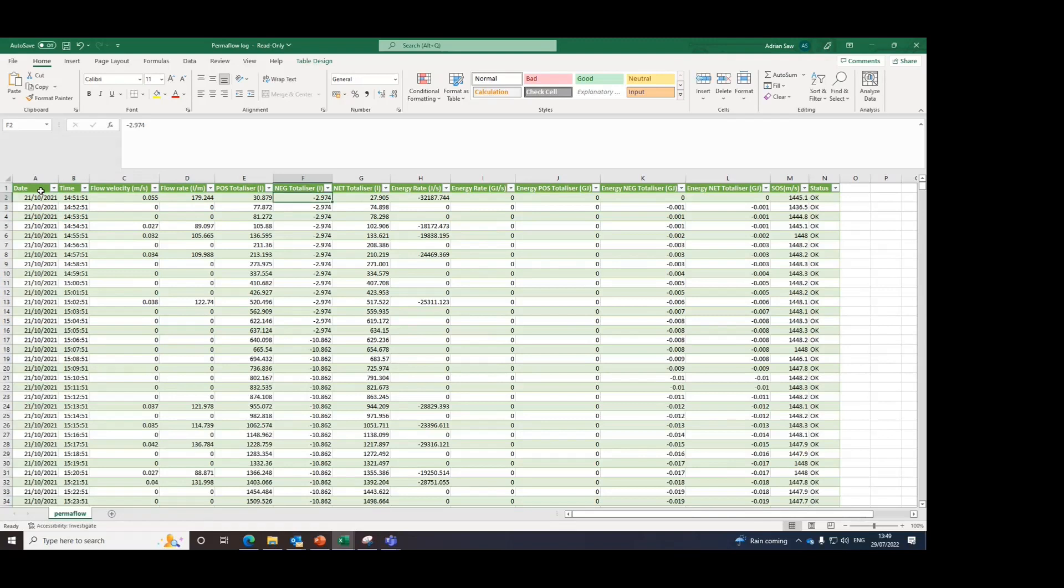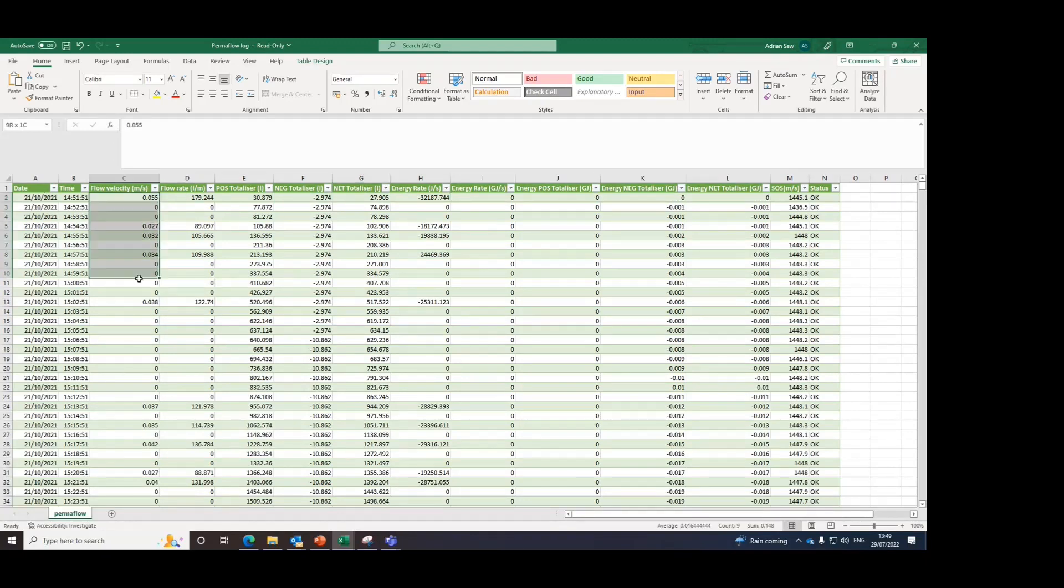And this is a previous measurement that I've done before on the flow rig, hence why there are numbers as can be seen. So with these numbers, you can log it and create a graph as you please.